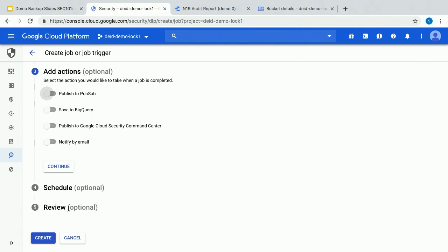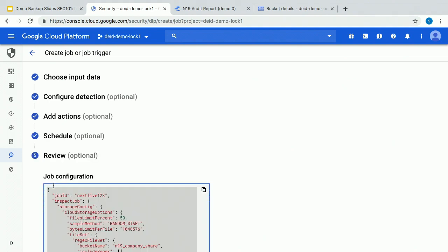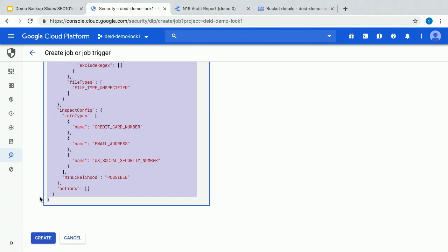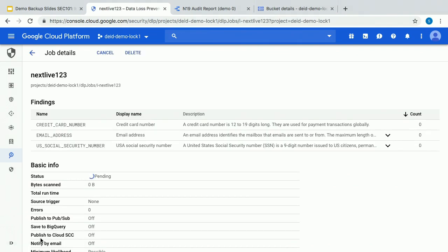The next section is actions — what happens when this job completes. We can publish a PubSub notification so you can programmatically assess the results. You can save detailed findings to BigQuery, which is very popular because you get the detailed results. You can publish to Cloud Security Command Center to aggregate signals in one place, or just notify by email on job status. We can also set up a schedule to run this periodically. Then we just create the job. This job is going to run and look for the three things specified in that config, and we'll be notified when it's done.